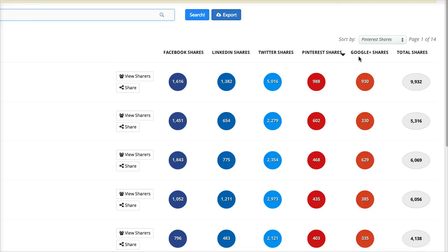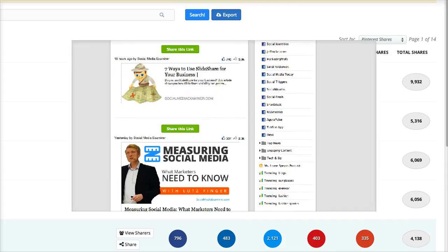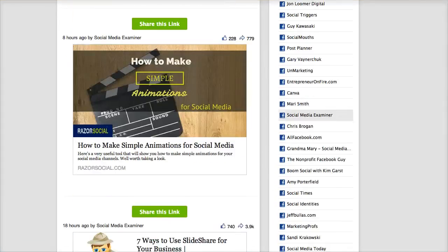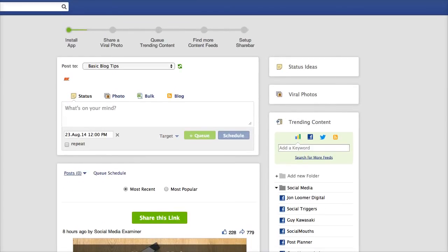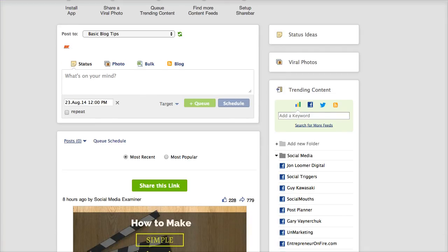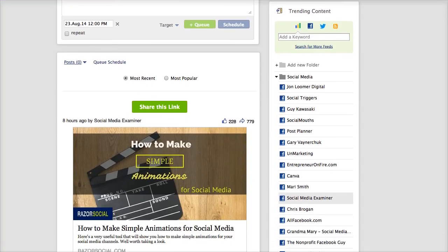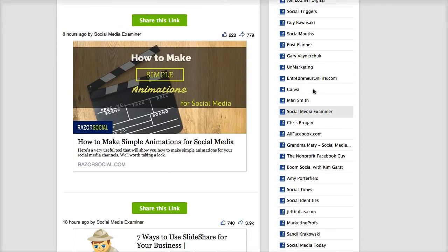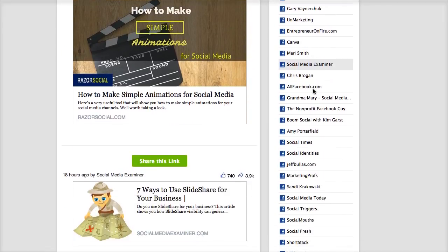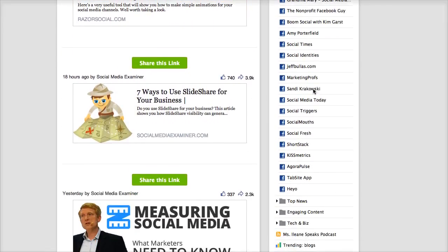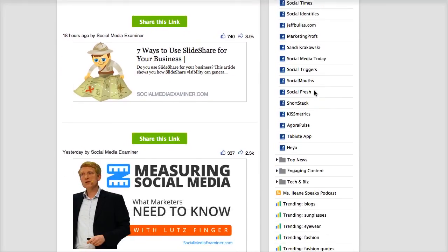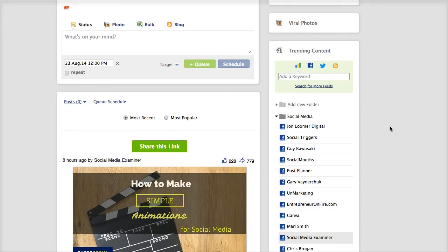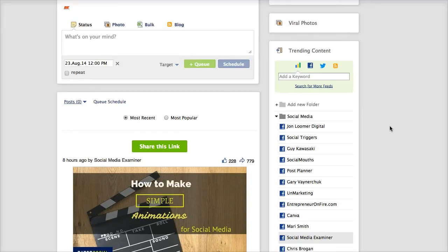So that's how you take Post Planner and you combine that with BuzzSumo. So say for example you're a social media person. You could come in here and find out the website URLs of all these sites that they already have pre-loaded in Post Planner or you can add your own.